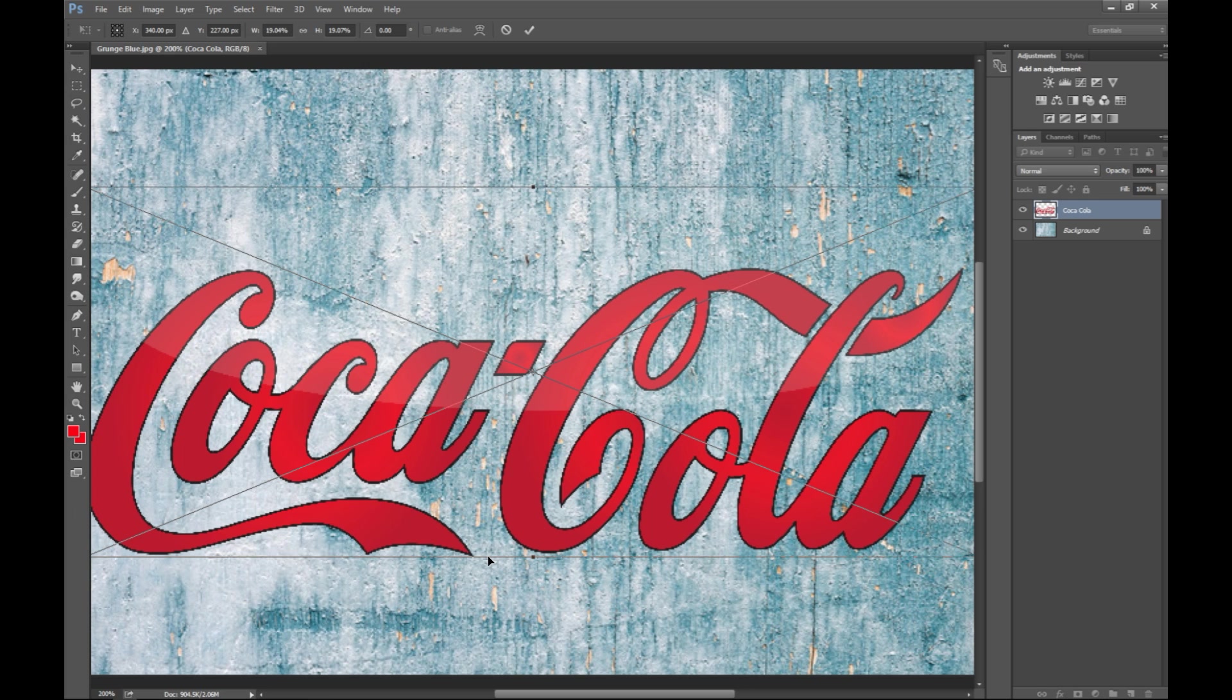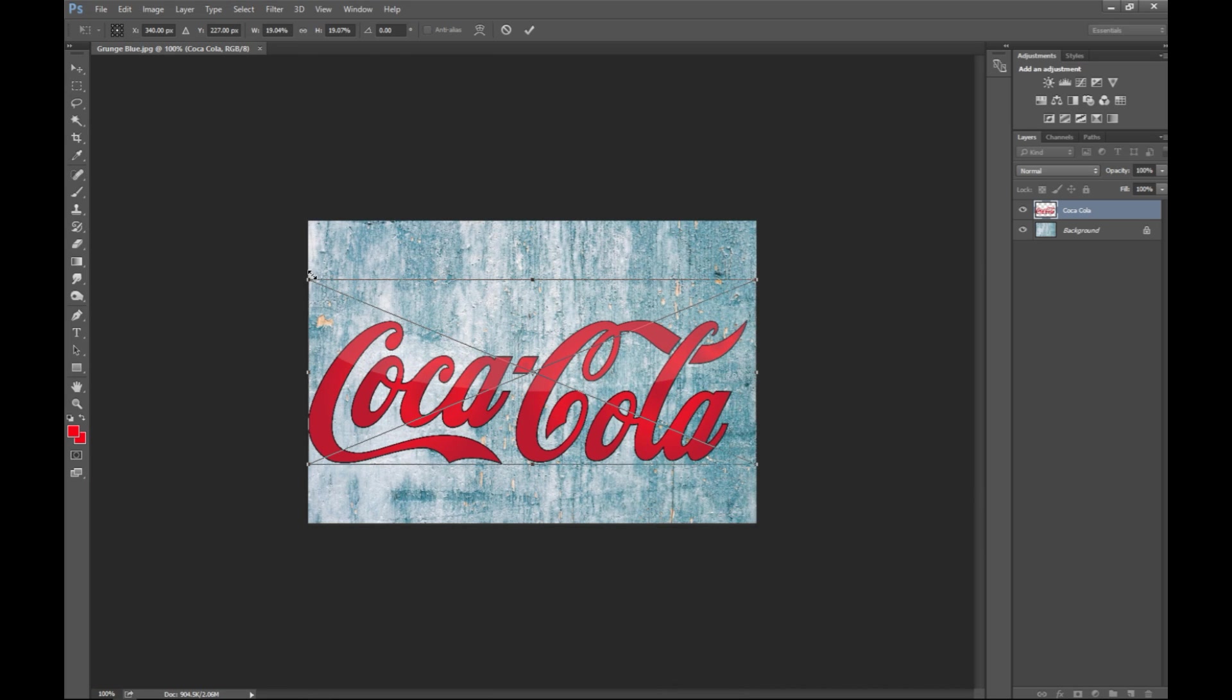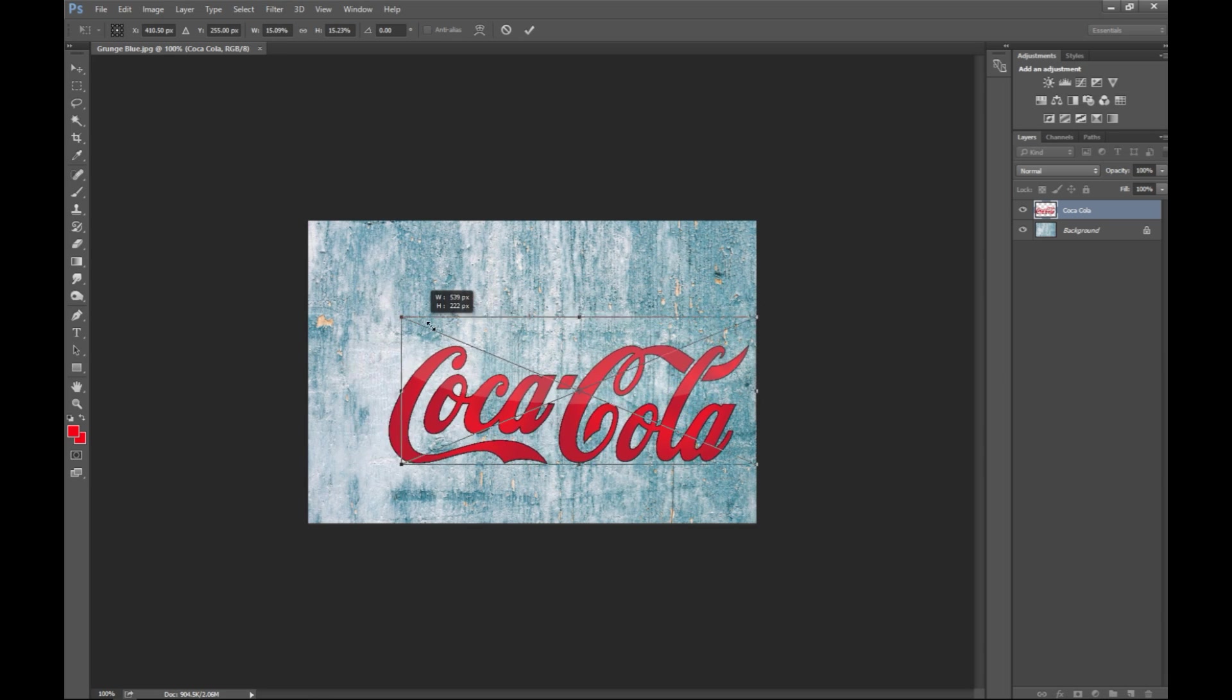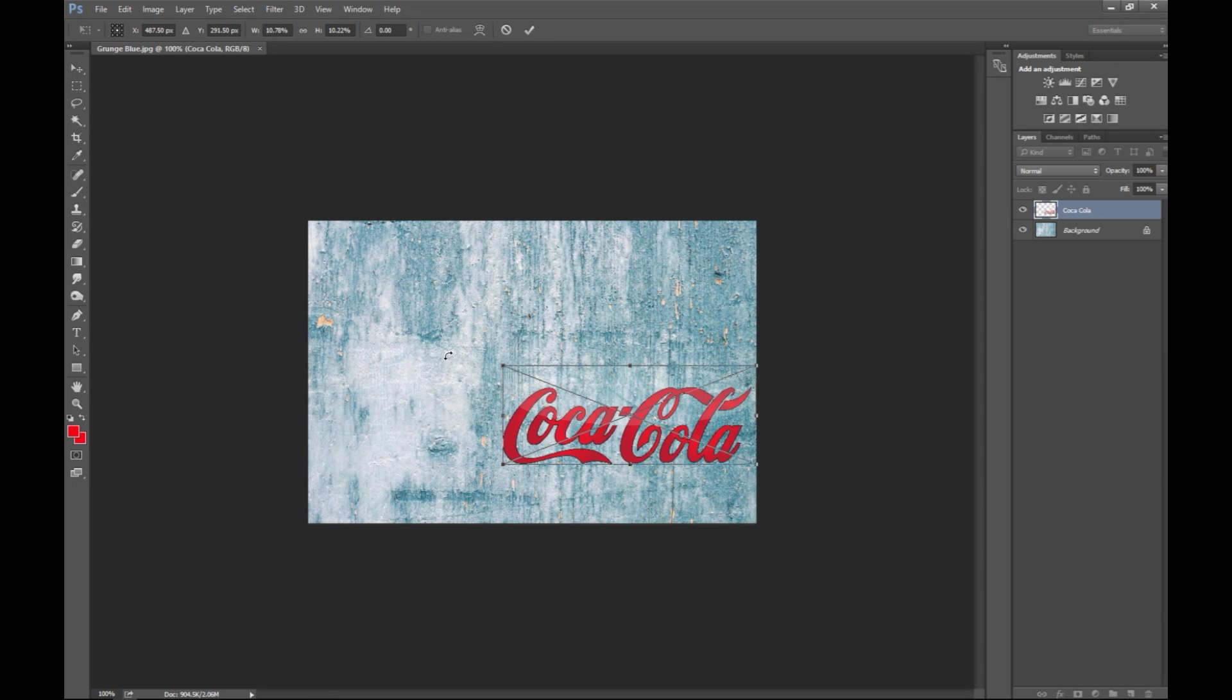I'm gonna hit ctrl minus to go back a little bit so I can adjust the size of this logo layer just by taking this and dragging it.